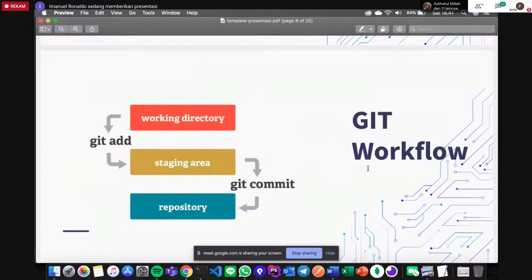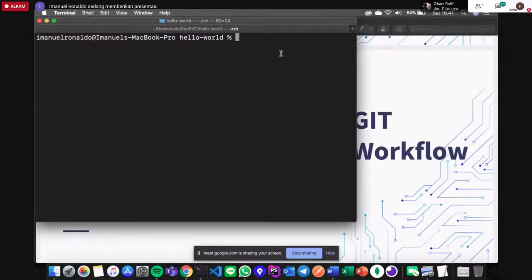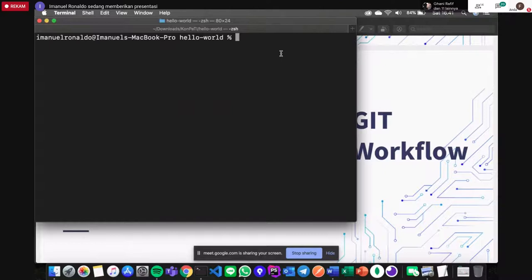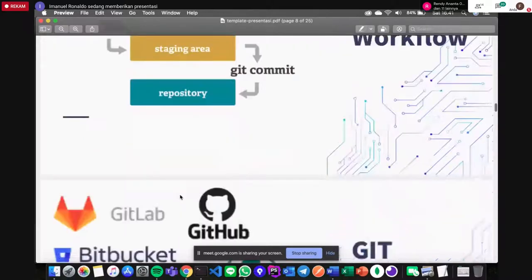Git workflow sendiri ada beberapa. Yaitu working directory — kita menggunakan perintah git add untuk masuk ke staging area. Staging area itu posisinya masih belum di-update ke remote repository kita. Ketika kita sudah commit, berarti memang dia sudah siap dan tidak perlu diubah, dan siap untuk dimasukkan ke dalam repo. Setelah commit, baru dimasukkan ke repository.